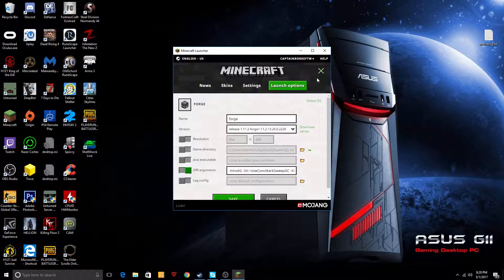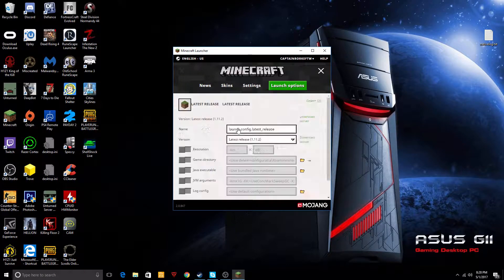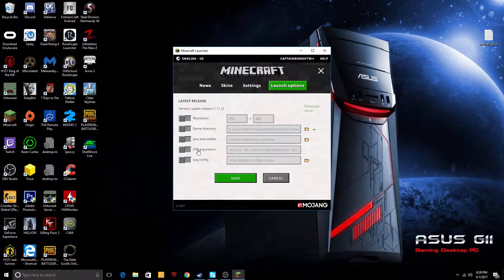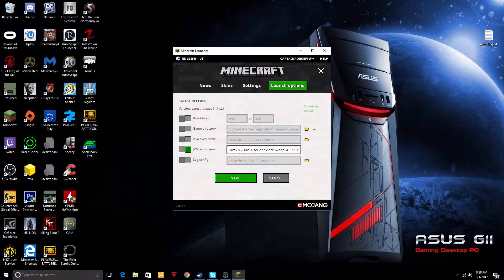So let's go back to this latest release and you want to turn on JVM arguments. As you see here, the default is one gigabyte of RAM.